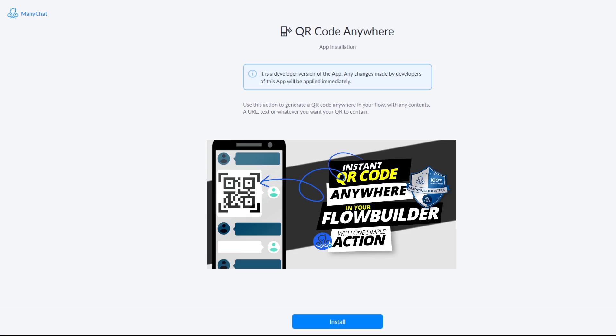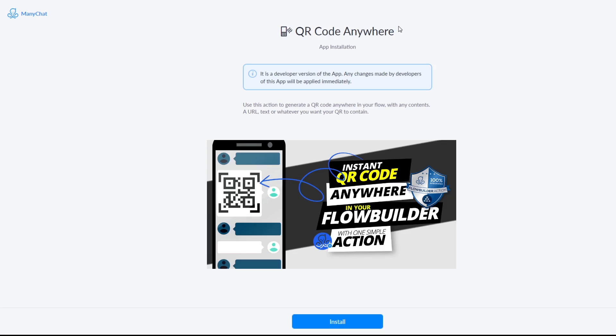So first of all you go to the App Store and select the QR code anywhere action or app and you click the installation link which will take you to a page like this.